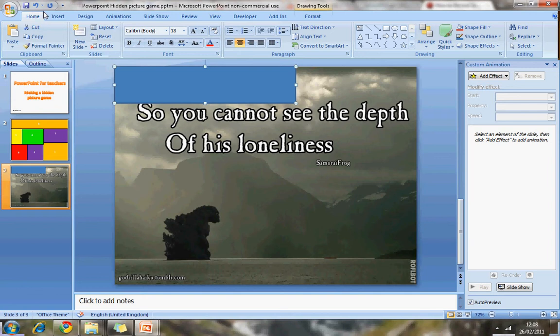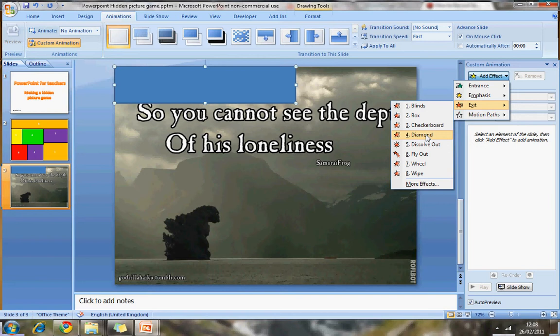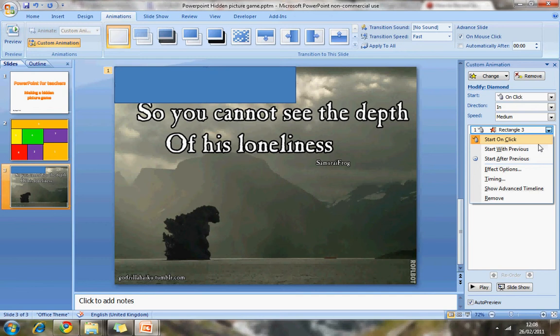So the first thing I want to do is go to Animations and click Custom Animations. And that opens up the Custom Animation box in the right-hand side. Now I've got the box selected. So now I'm going to choose an exit. I'll choose any random exit. Diamond, that's nice.